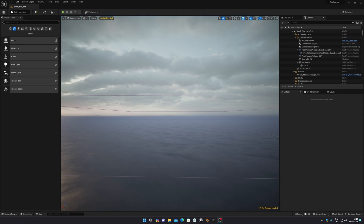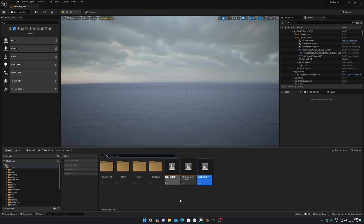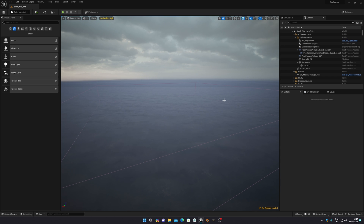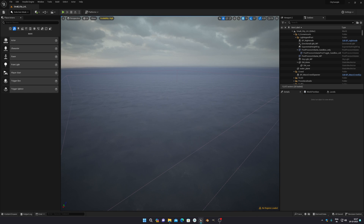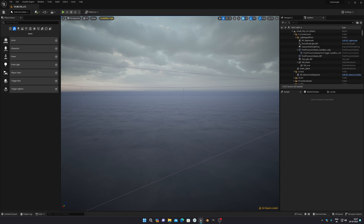Hello everyone. Today I'm going to show you how you can fix the blank project issue in the City Sample. If you try to open your City Sample — I just downloaded the Unreal Engine City Sample — there are lots of tutorials on YouTube about how to download it, but there is not a single video on how to fix this blank project issue. So it's very simple.